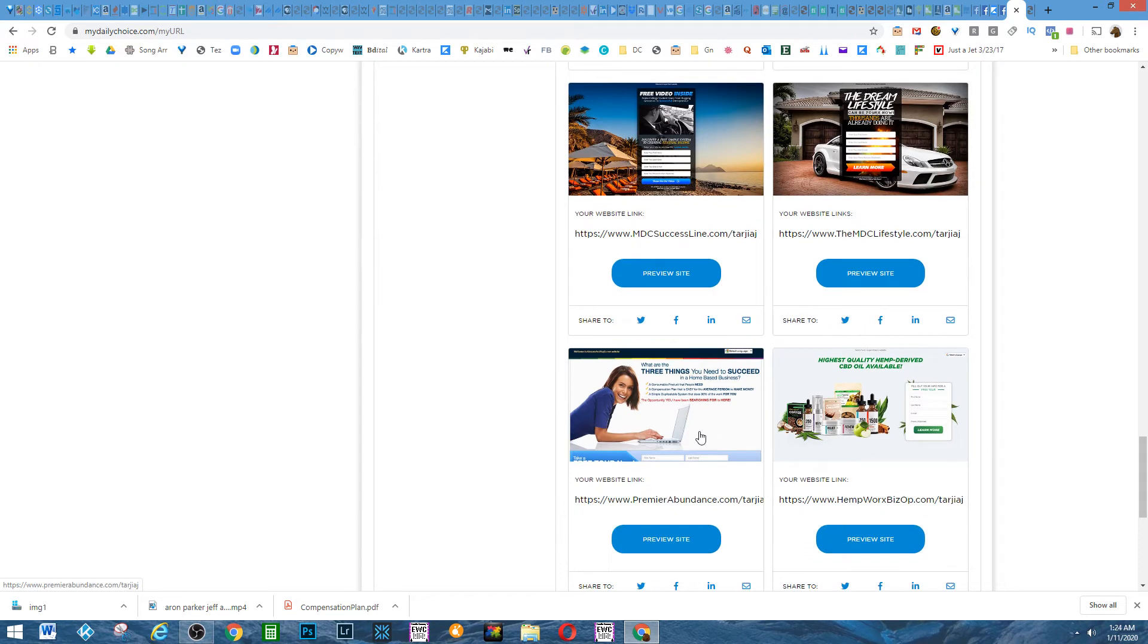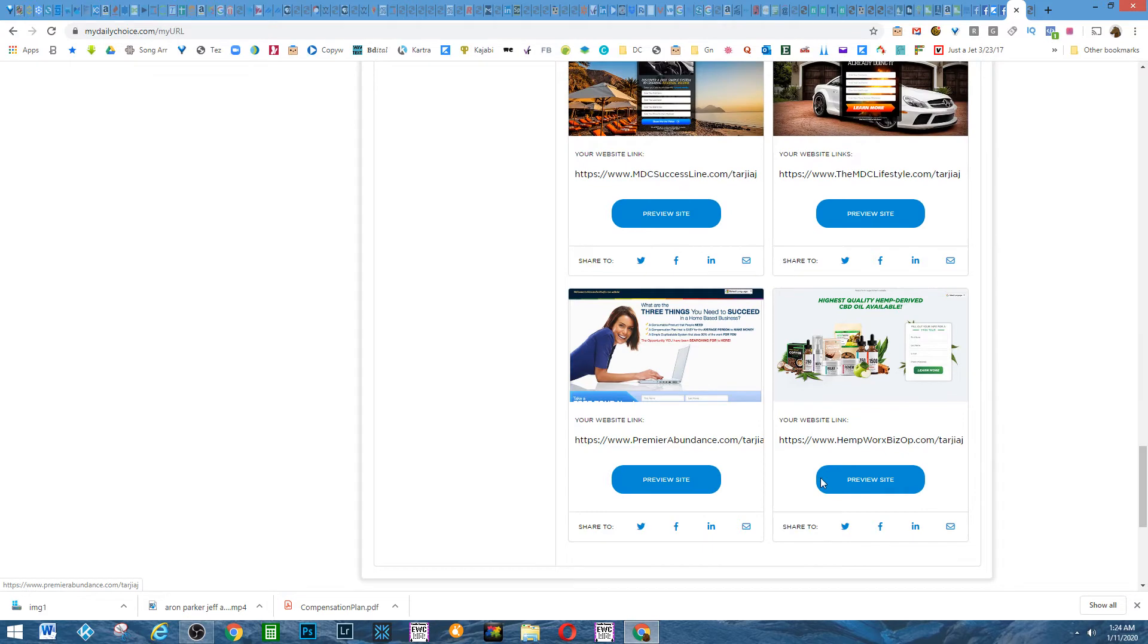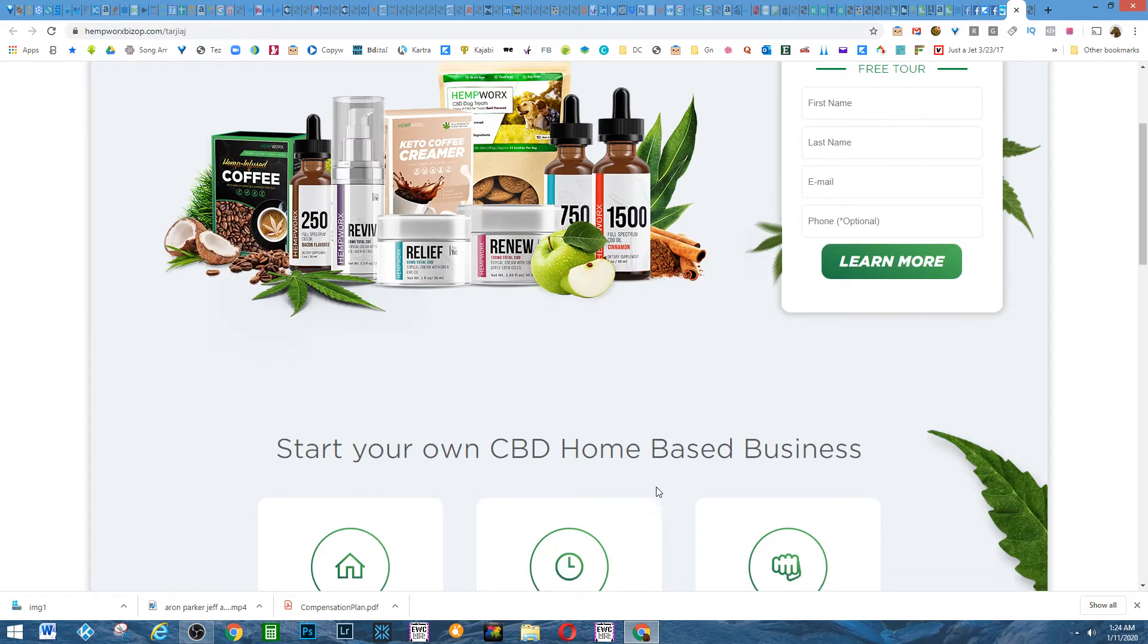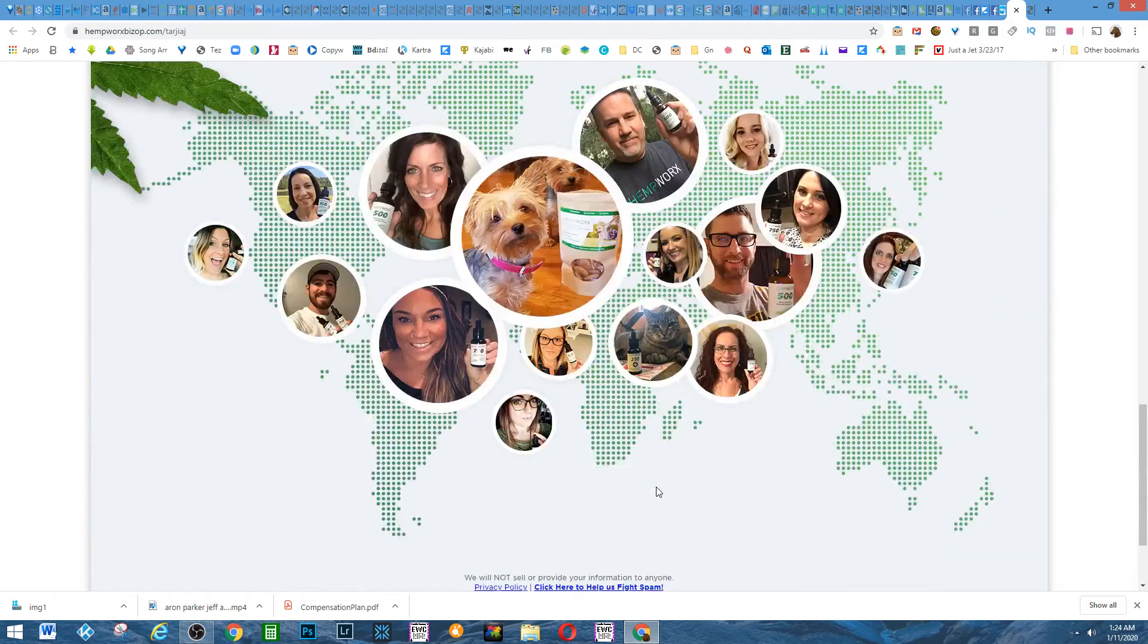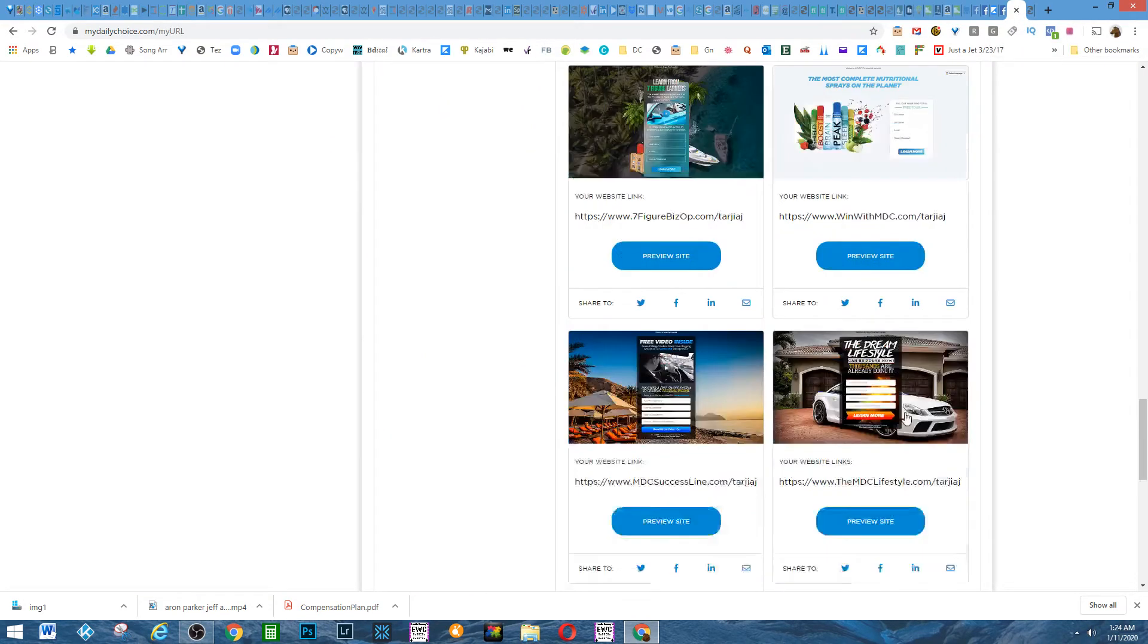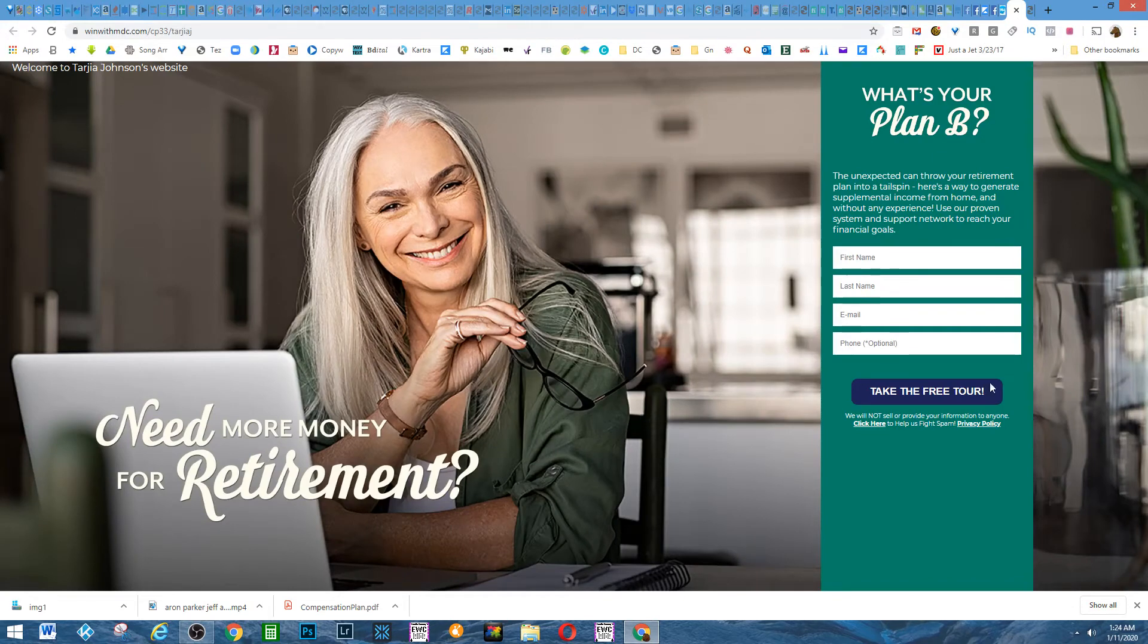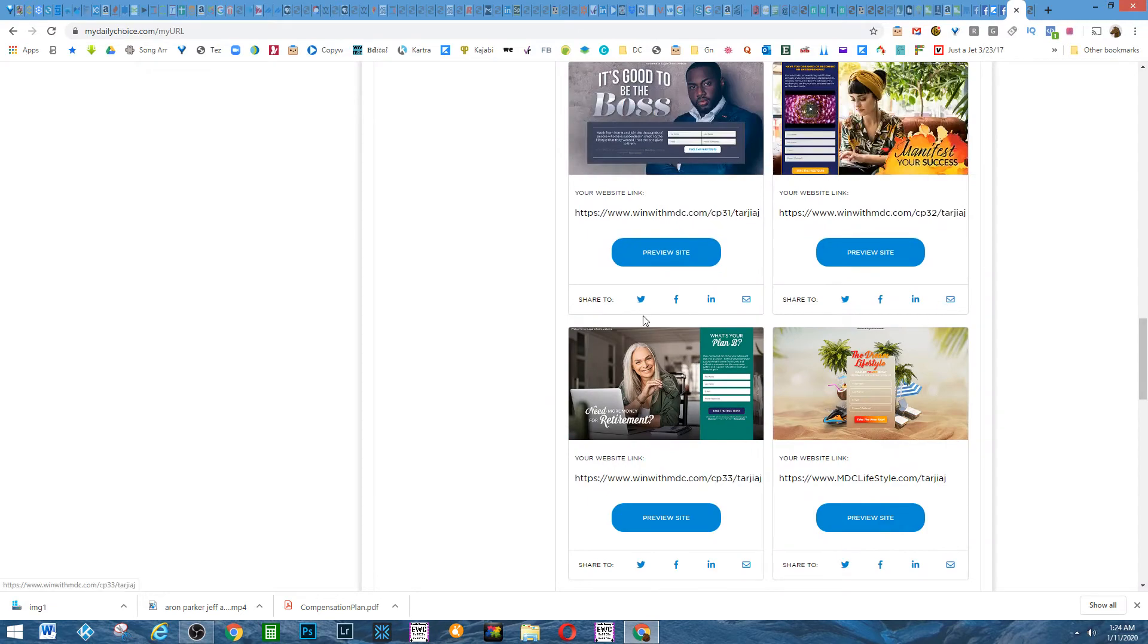So anyway, one thing for me, for me as an online marketer, I love having these already pre-built pages. And here's just a sample of one of them. As you can see, I'm just picking a couple and this one is new. I didn't even see this one before, so I got to put this in.